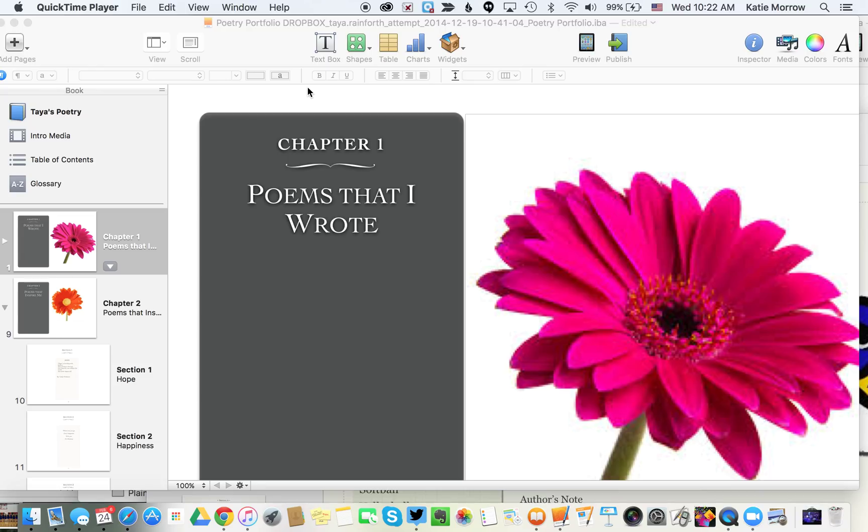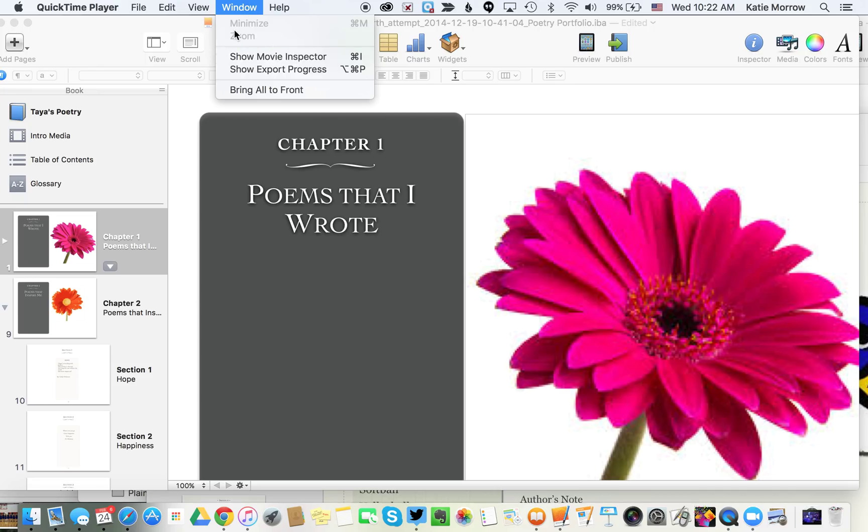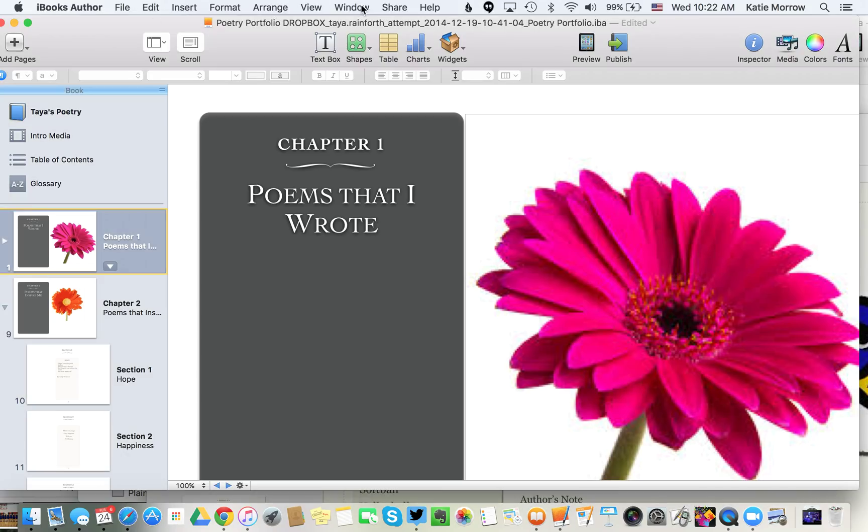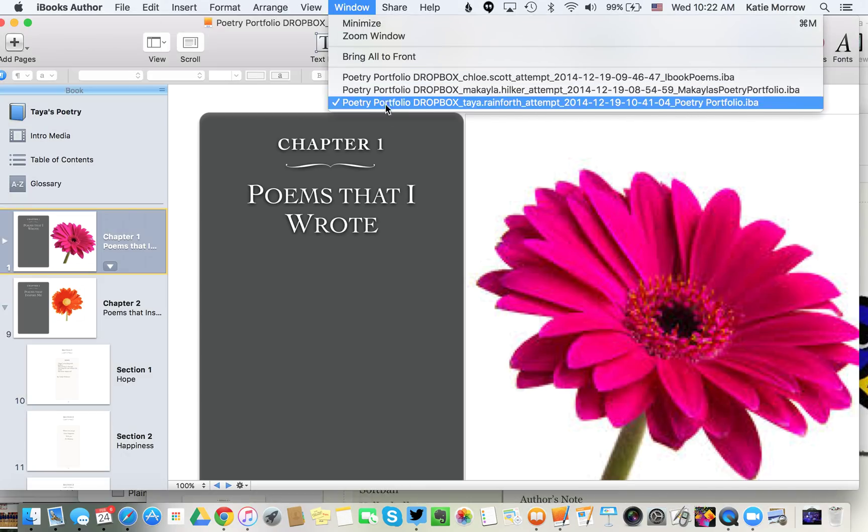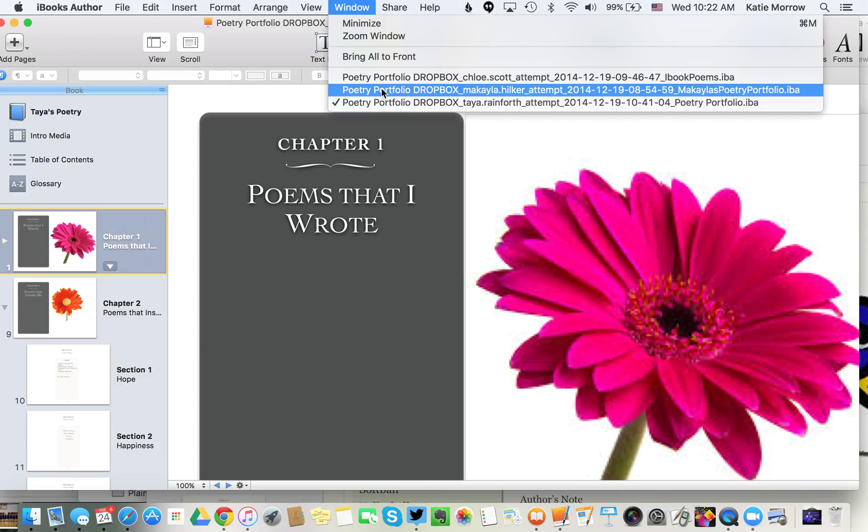The first thing you would do is collect all of those individual IBA files. You could have your students use Dropbox, airdrop them to you (that's my preferred way of collecting iBooks Author files), or if they're small enough, they could email them. Then open them all up on your machine. You can see I've got three different student submissions here opened up in iBooks Author on my Mac.